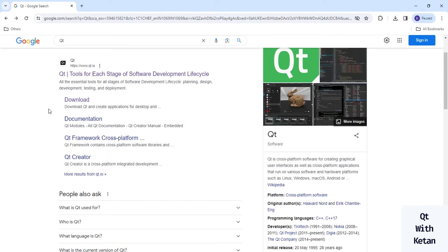Hello friends, welcome to my YouTube channel. In this video I will show you how to install Qt, how to download Qt, and how to set up Qt. There are lots of questions about how to set up Qt in our system, how to install Qt, how to download Qt Creator, Qt modules, and Qt plugins. So in this video I will show you how to completely download and set up Qt. Let's start.